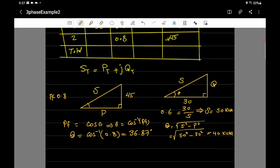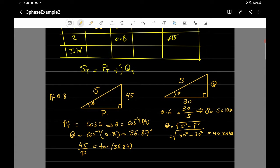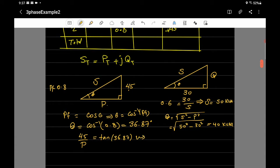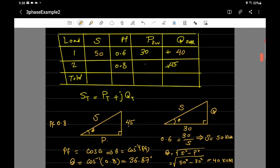Now we find P from Q. The relationship is Q / P = tan(θ), so 45 / P = tan(36.87°). Solving for P gives us 60 kilowatts for load two. We enter 60 kilowatts in the table.